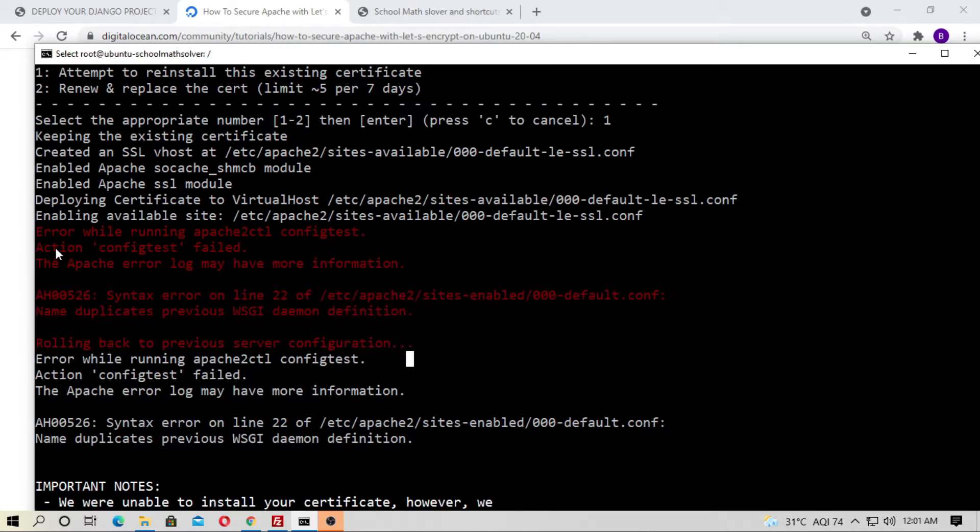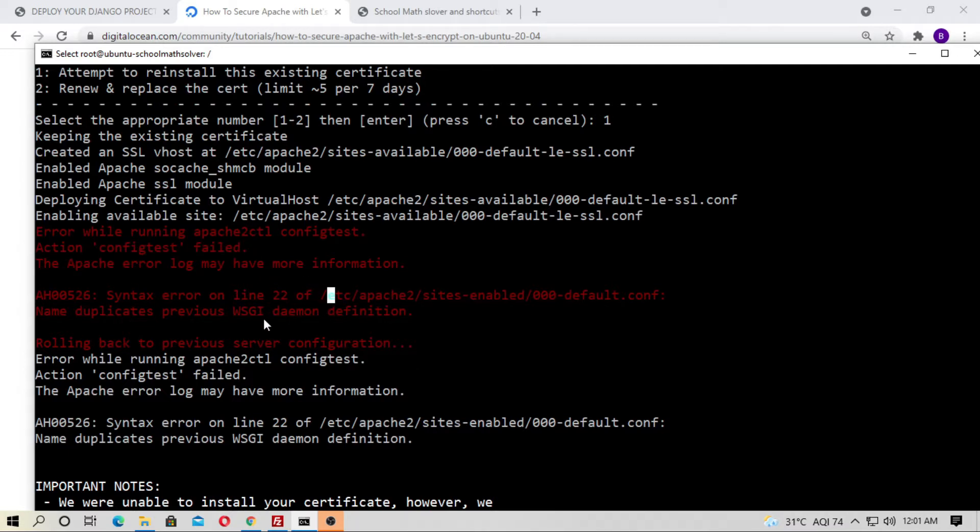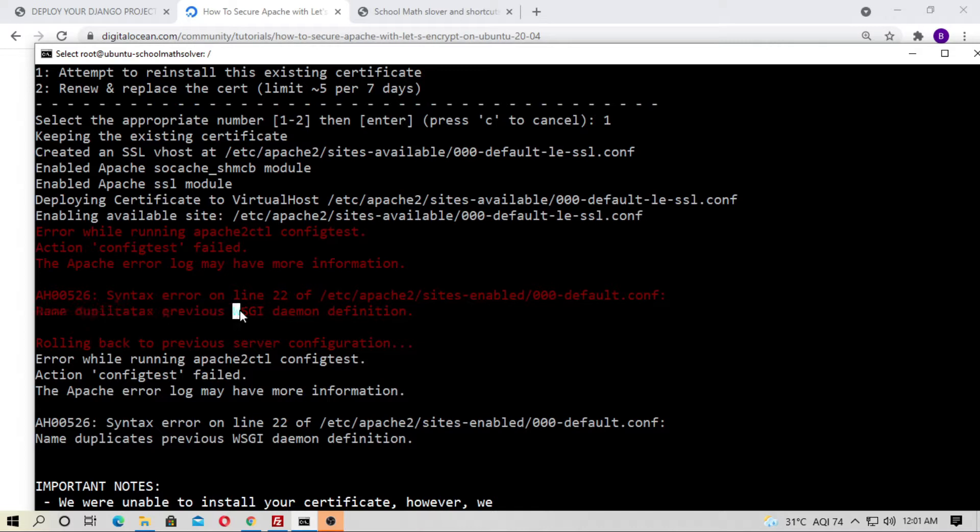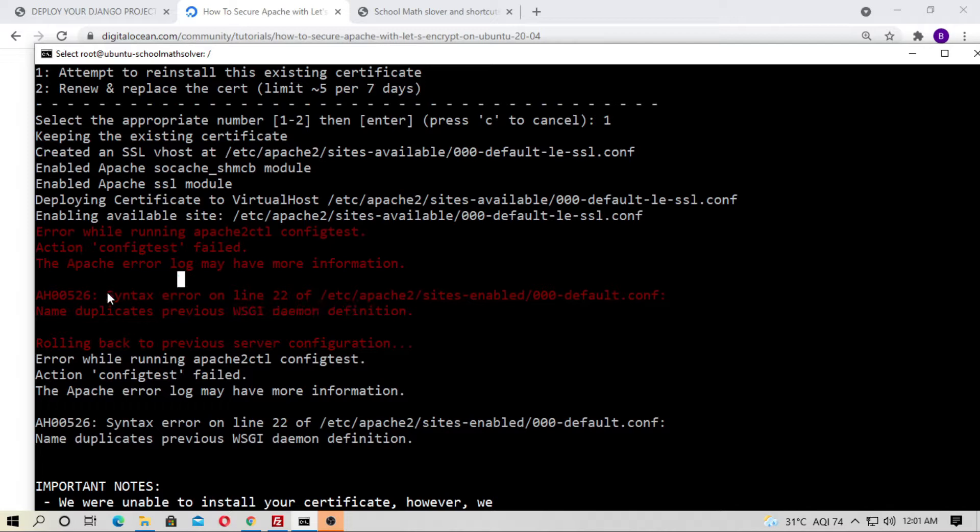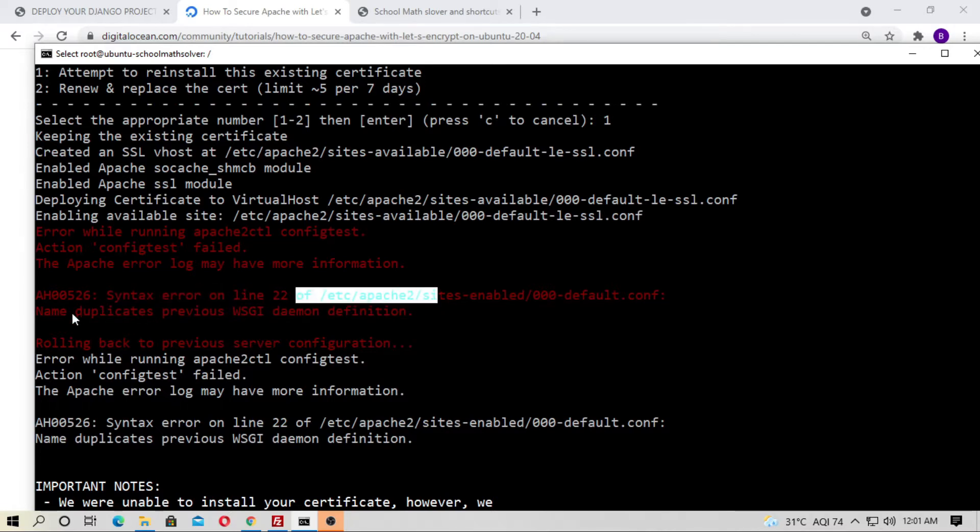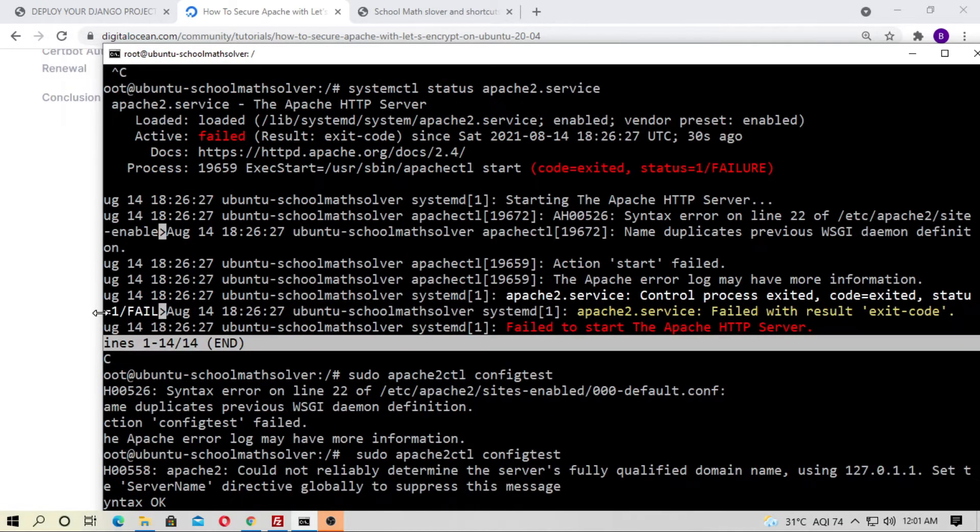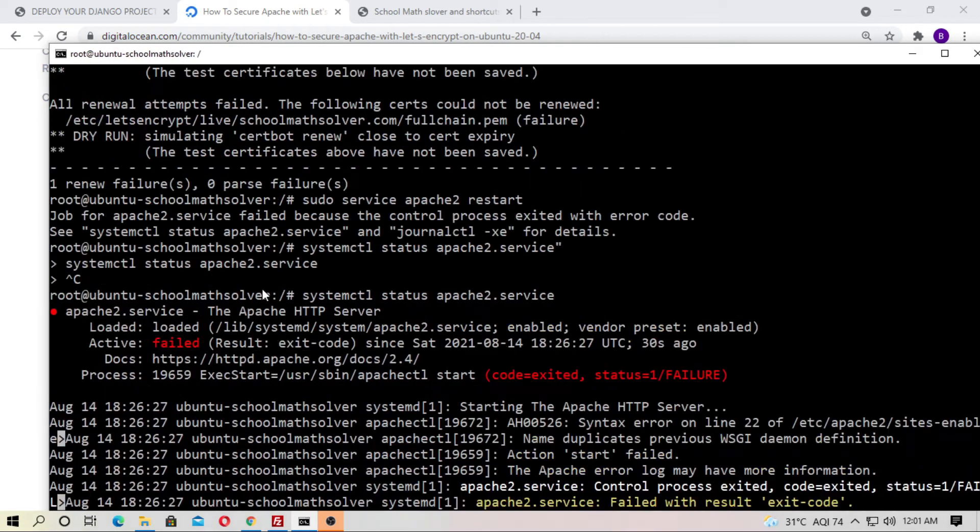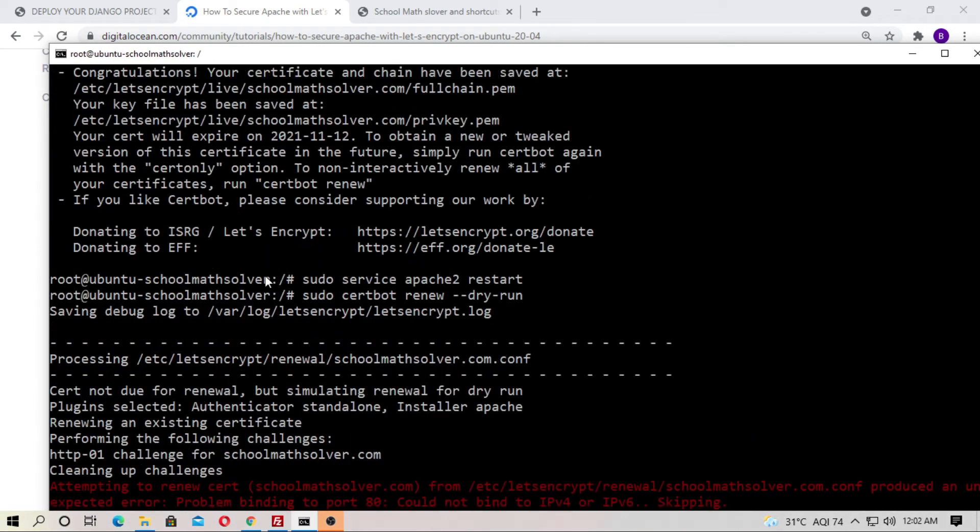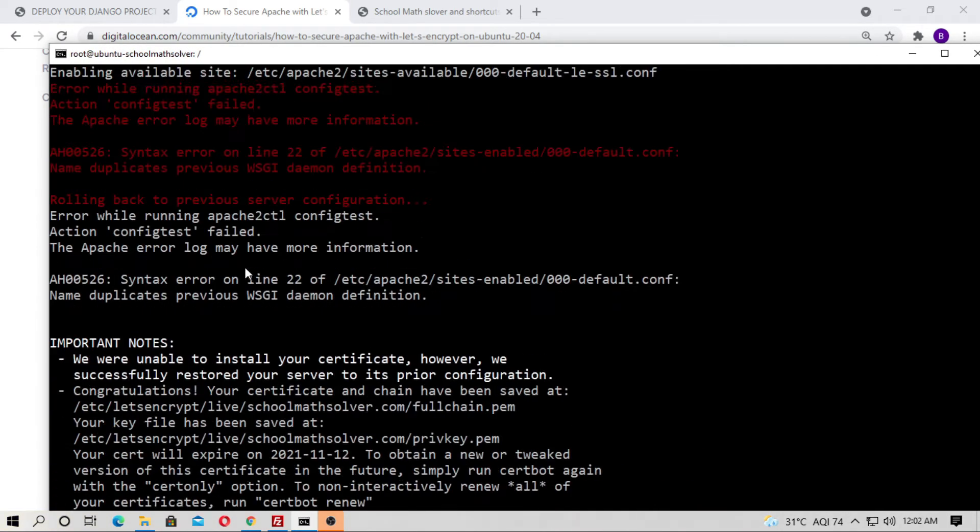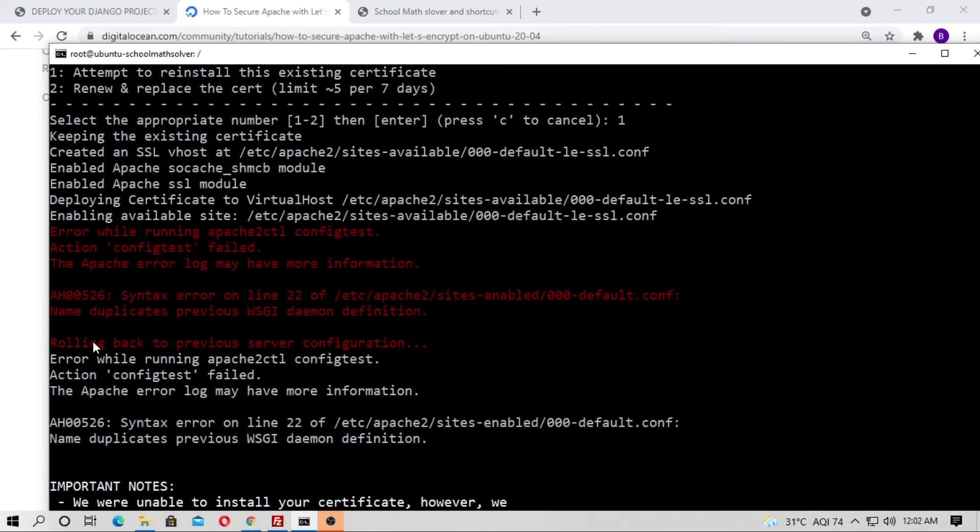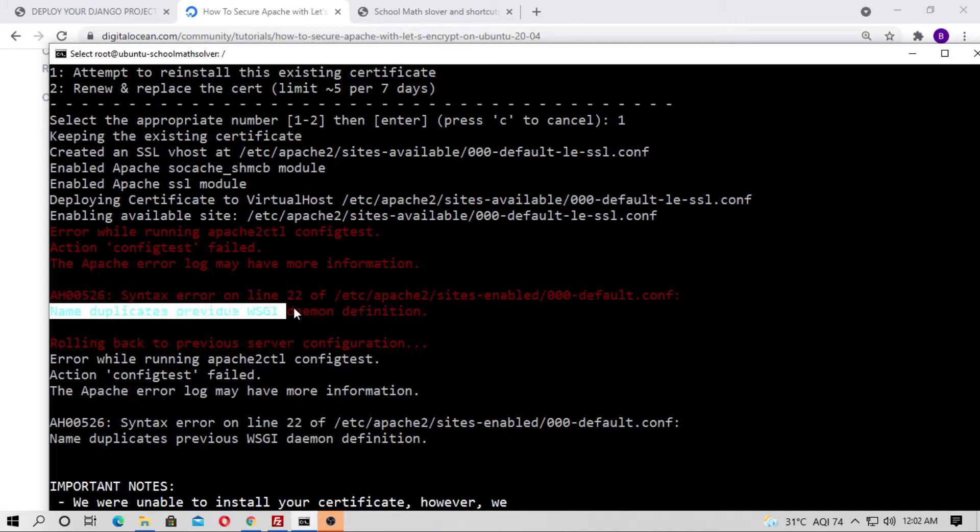The problem is the Apache config test failed with name duplicate previous WSGI daemon definition. A syntax error on line 22 says the name duplicates previous WSGI daemon definition.